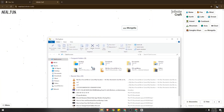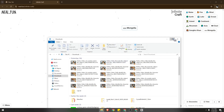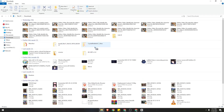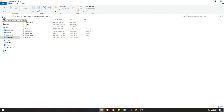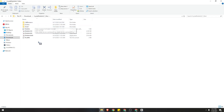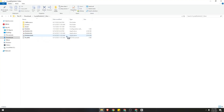Okay, so now we're going to look up CrystalDiskInfo. Once you have your CrystalDiskInfo, just extract the files and click on the folder for CrystalDiskInfo, and you need to click on the right EXE or application.